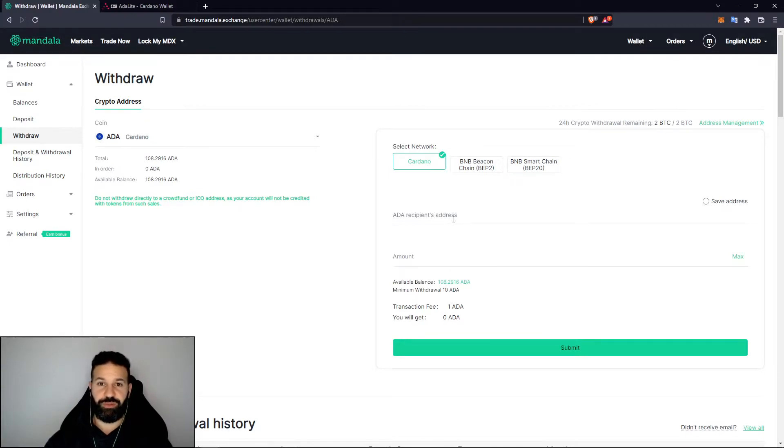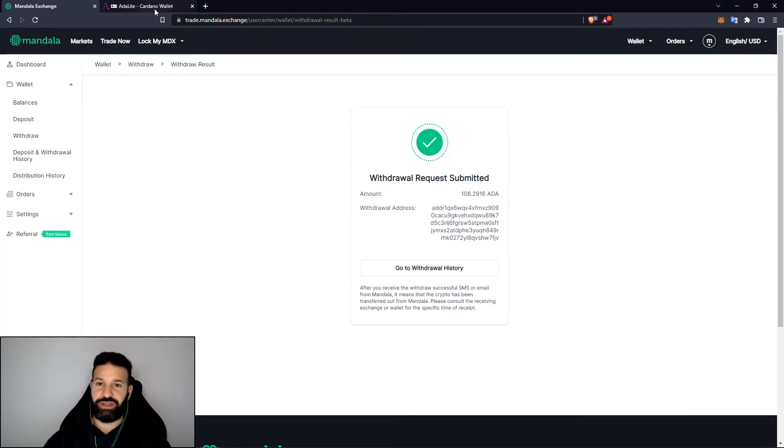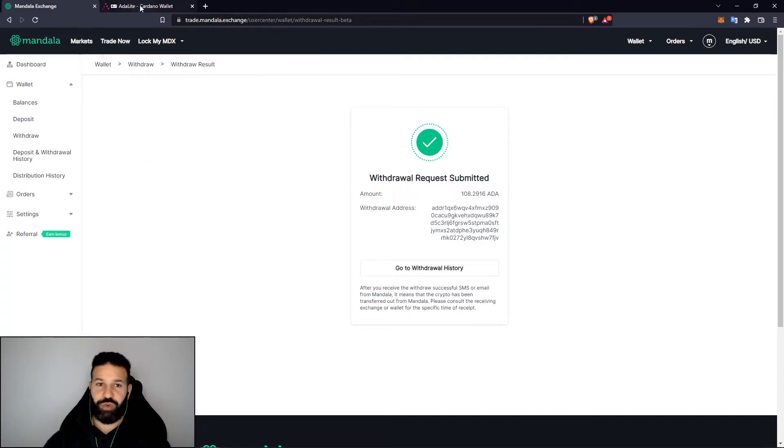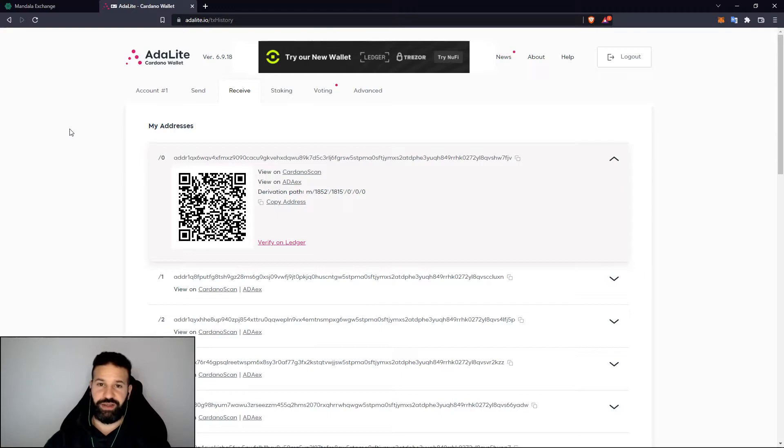My withdrawal has been submitted to my AdaLite wallet which is linked to my Ledger Nano X. What I can do now is head back over to AdaLite and I'll show you one quick thing you can do to also verify to make sure that the address you're sending your tokens to is the correct address.